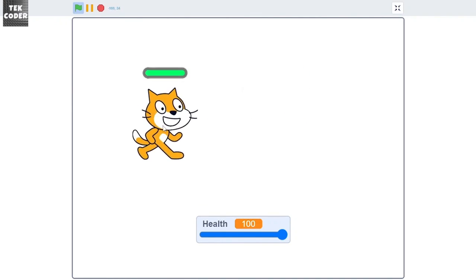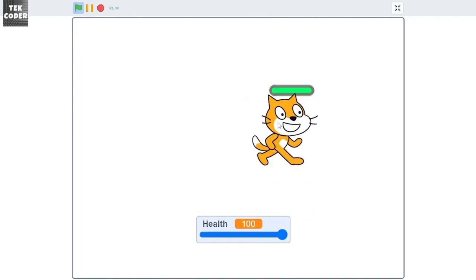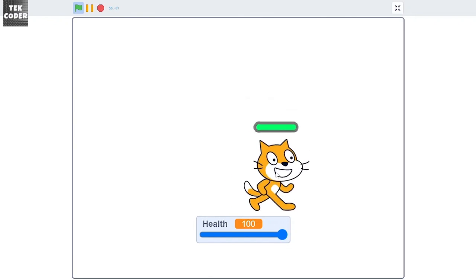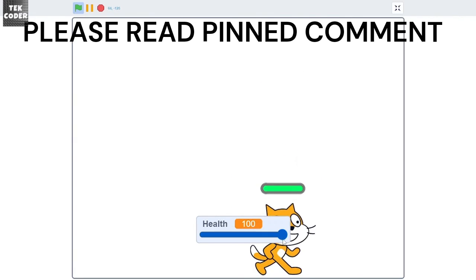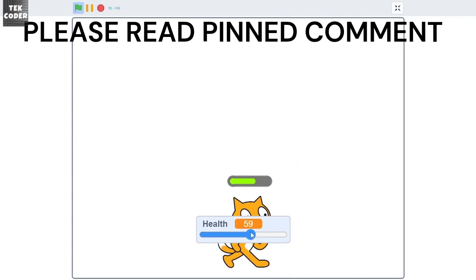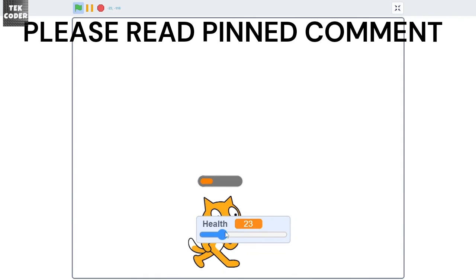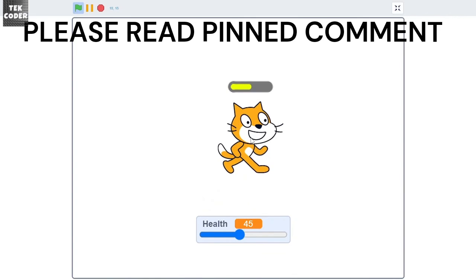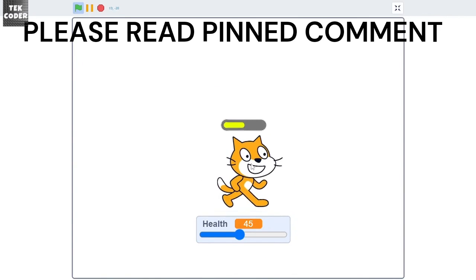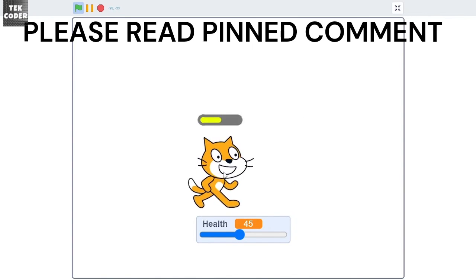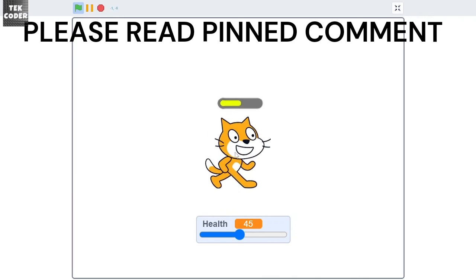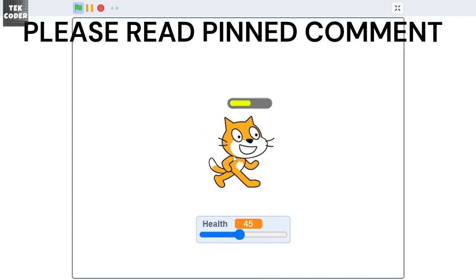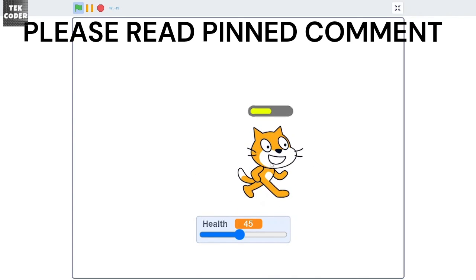So that's how you can create a health bar in Scratch. If you enjoyed this video, leave a like and subscribe so that you don't miss the latest content from the channel. Thank you guys for watching, bye.